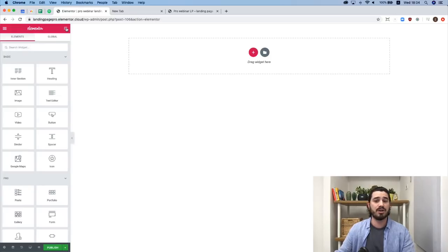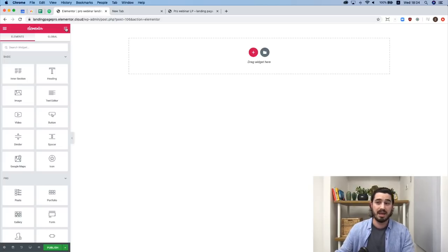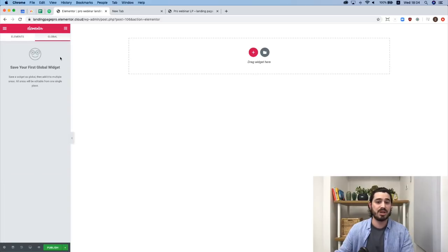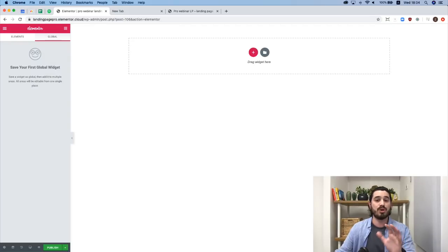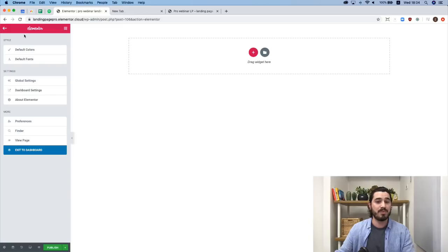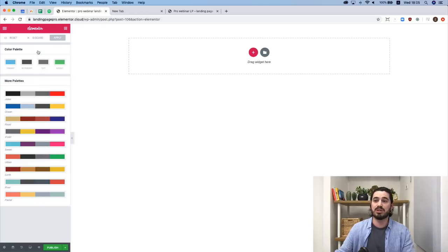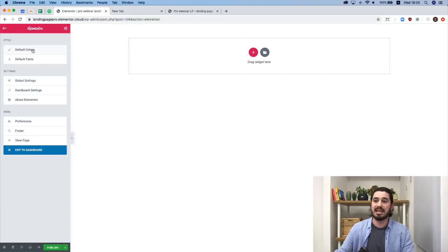You can add headings, paragraphs, images, videos, and a lot more. We also have global widgets — a Pro feature that lets you save a widget as a global widget, add it to multiple areas on your site, and edit all instances from a single place. I'll show you how to do that when we create the form section. In the hamburger menu on the left, there are options like setting default colors and fonts, viewing the page, and exiting to the dashboard.